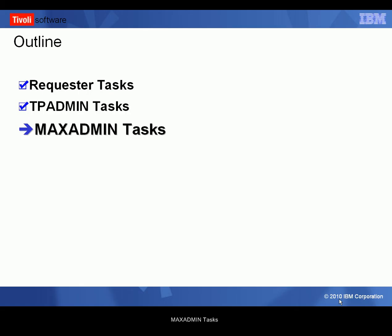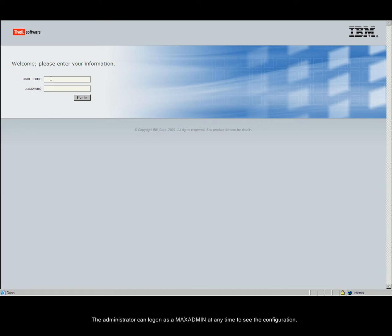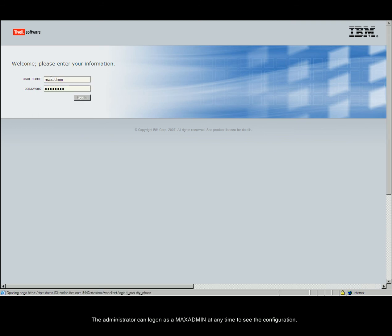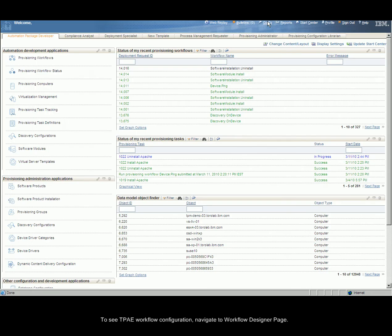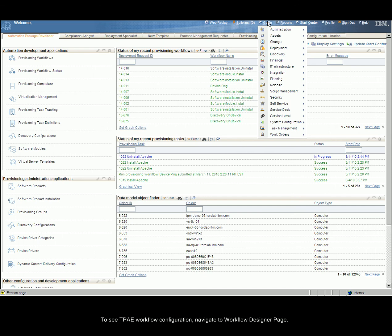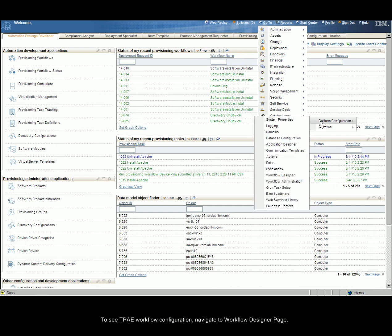For Max Admin Tasks, the administrator can log in as Max Admin at any time to see the configuration. To see TPA-e workflow configuration, navigate to Workflow Design page.